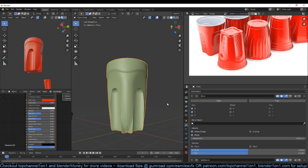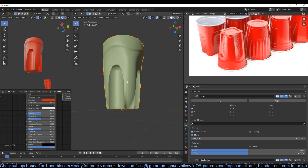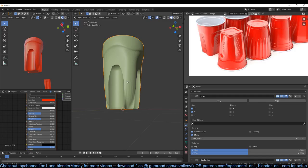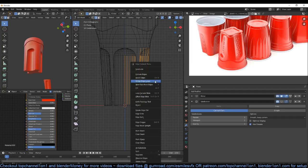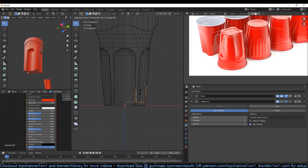We need supporting edge loops in different areas to maintain the shape we have. Let's first disable this, then select these edges, subdivide that, and drag those edges down like that.